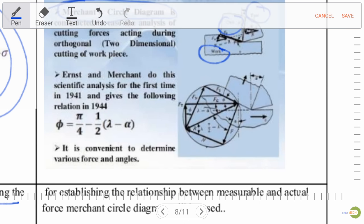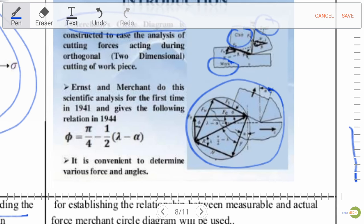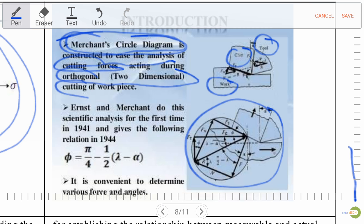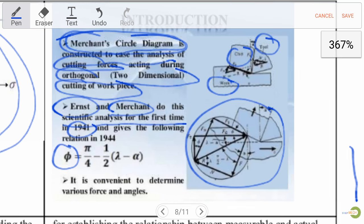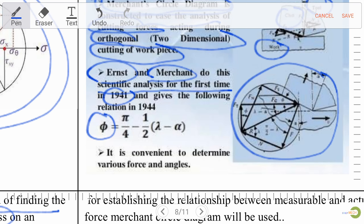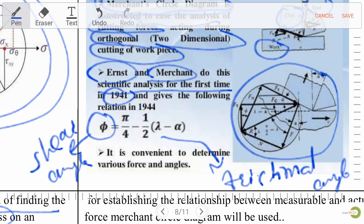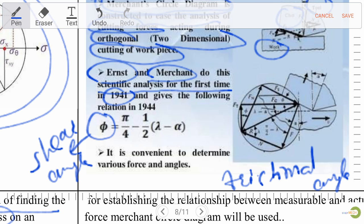The scientist Ernest Merchant performed this analysis for the first time in 1941 and gave the relation: φ = π/4 − ½(λ − α), where φ is the shear angle, λ is the frictional angle, and α is the rake angle. The Merchant circle diagram is used for establishing the relationship between measurable and actual forces.